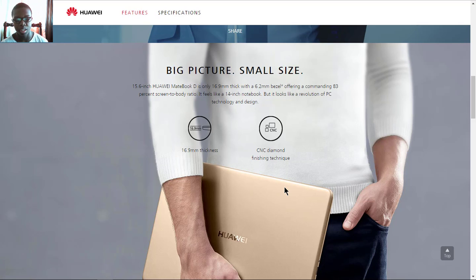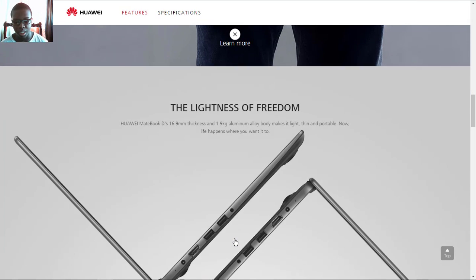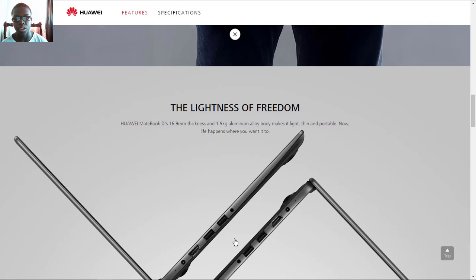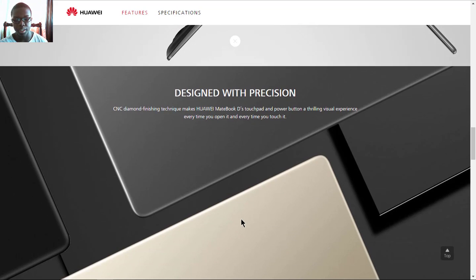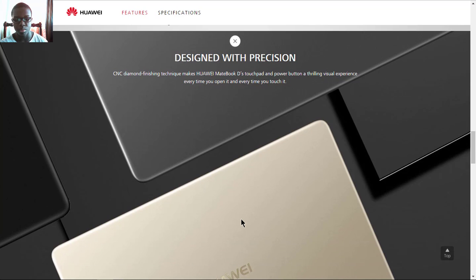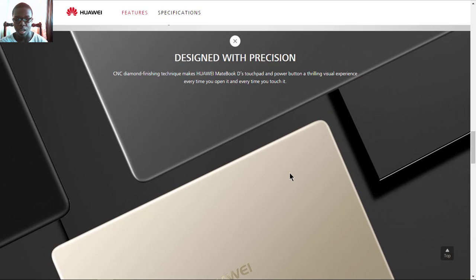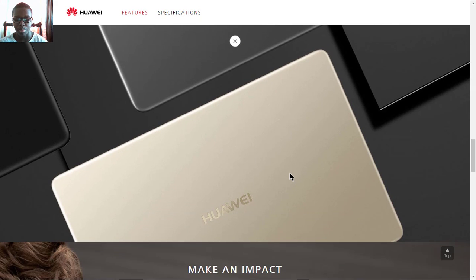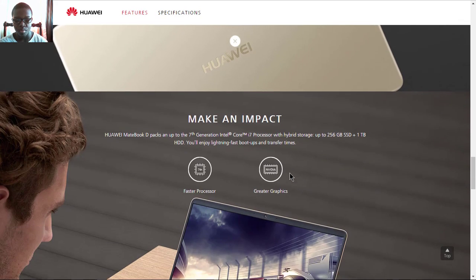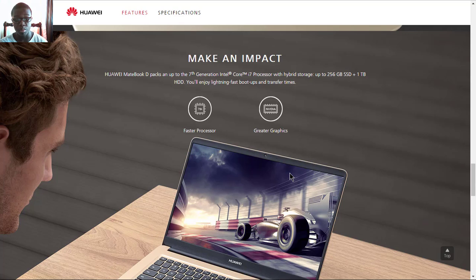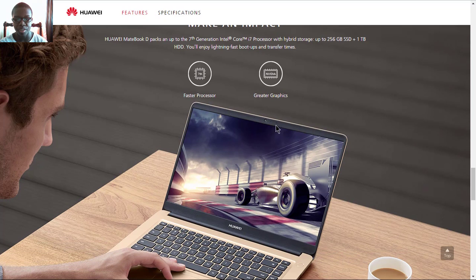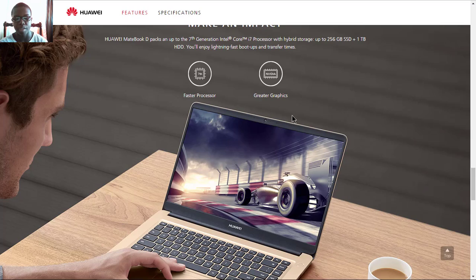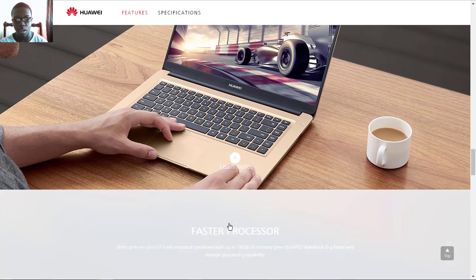For the material, it uses an aluminum alloy body weighing just 1.9 kilograms. It's designed with CNC diamond finishing technique cut on the trackpad and buttons. For the processors, it will be powered by 7th gen Intel Core processors with Nvidia GeForce 940MX graphics, or you can use the Intel HD graphics.